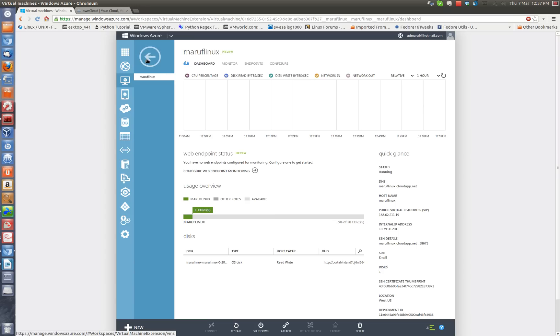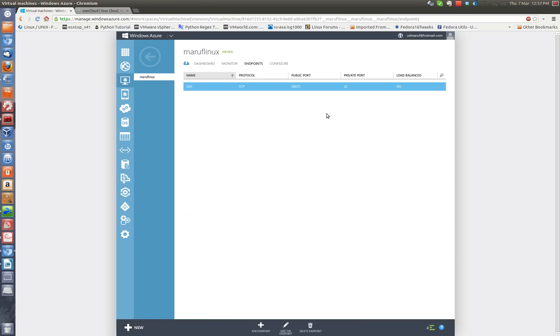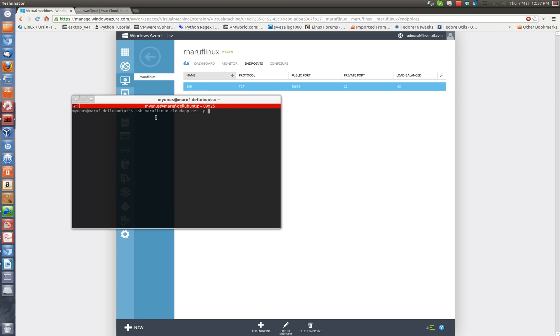So let me see what port is it running, the SSH tunnel. So 58675 is the public port that I'm going to be using to connect to this VM. So let me open a terminal, I have it already there.